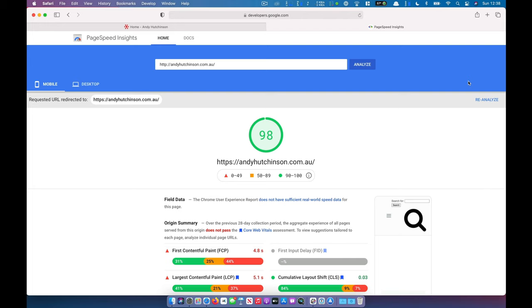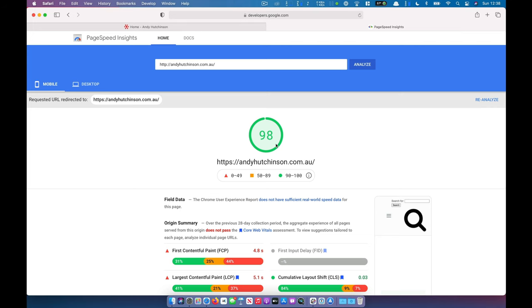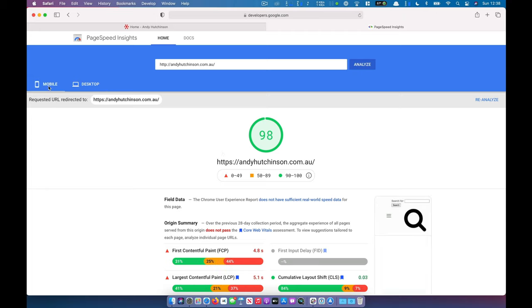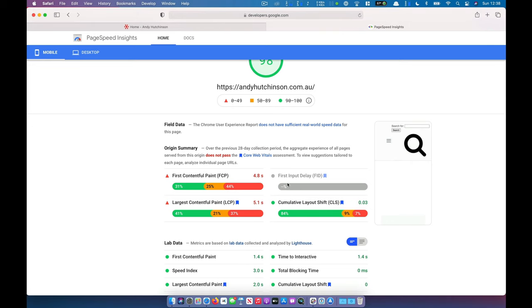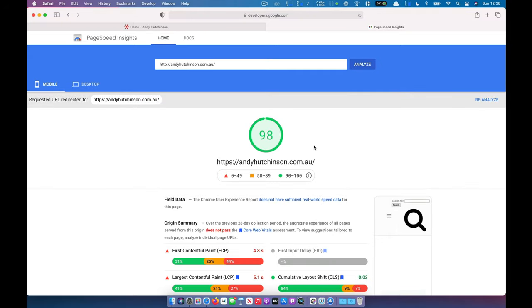So there you go - 98 out of 100 on mobile. Google has a mobile-first policy: they base all your search engine listings on how the site performs on mobile devices, not on desktop. I've got 98 out of 100, and remember before on mobile this was 11 out of 100 - so this has been a huge improvement in the speed of my site. On desktop I'm getting 99 out of 100, which I'm pretty pleased with. This is the difference between appearing on the first page of Google and the fifth page of Google.